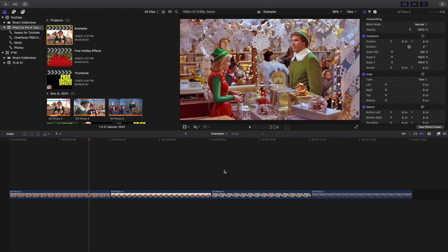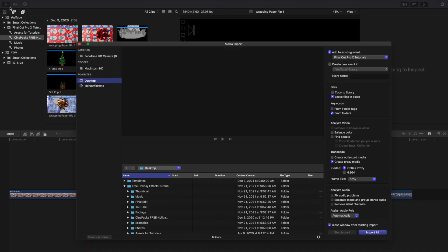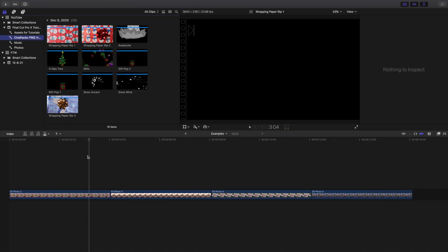All you want to do is download the pack from Cinepacks — the link will be in the description below. An important thing to remember is that these effects aren't plugins. All you would do is go to the import section, click on import, navigate to the Cinepacks free folder, and click import selected. You're basically importing these like a normal photo or video — do not put these in your Motion Templates folder.